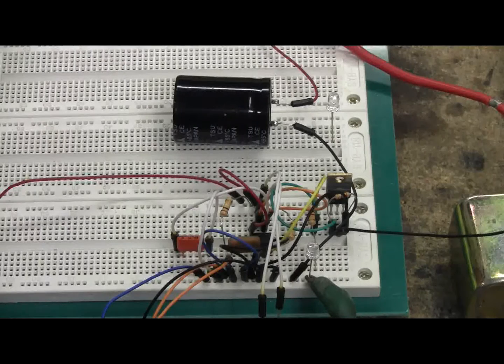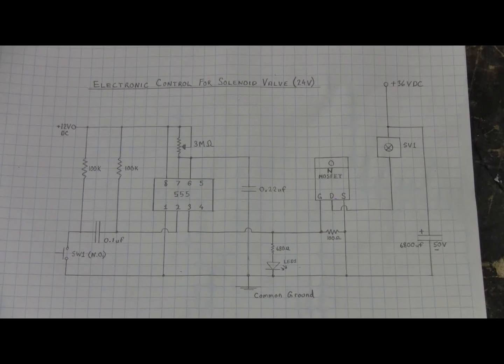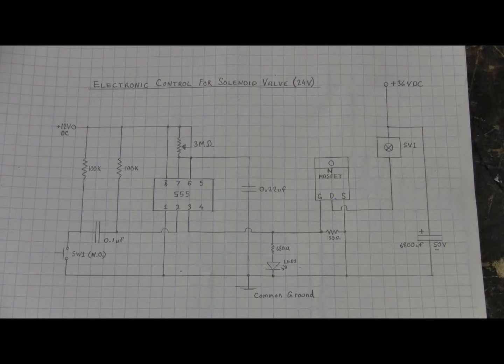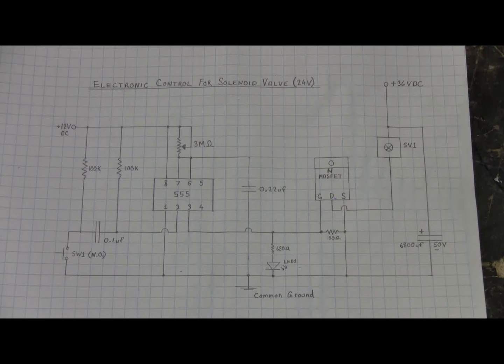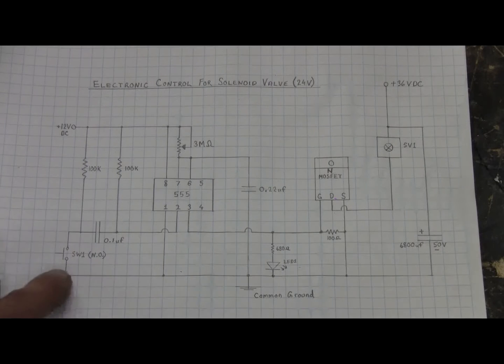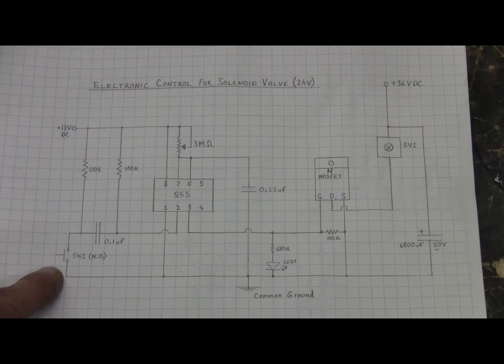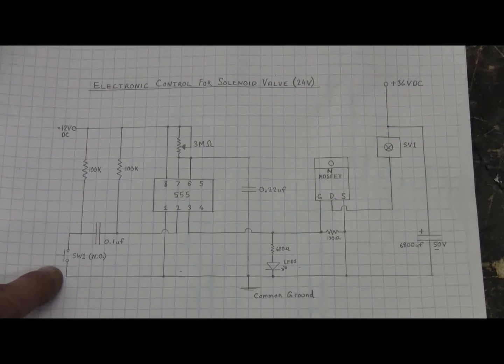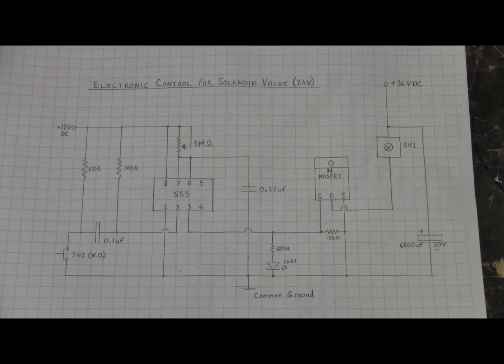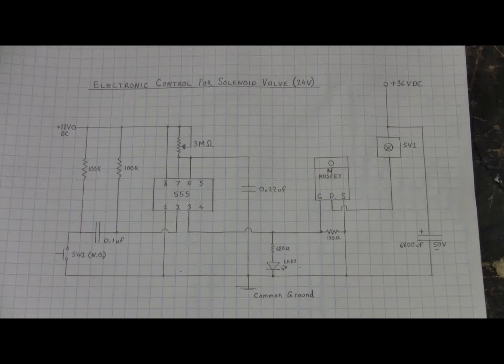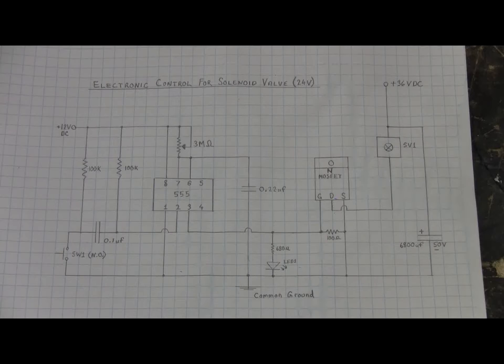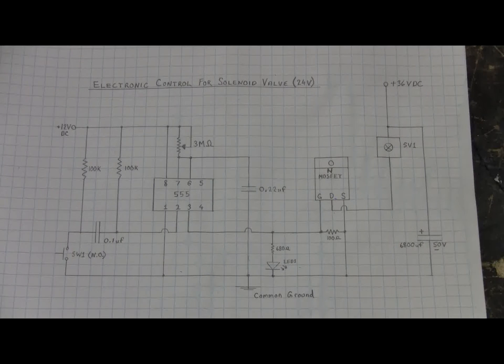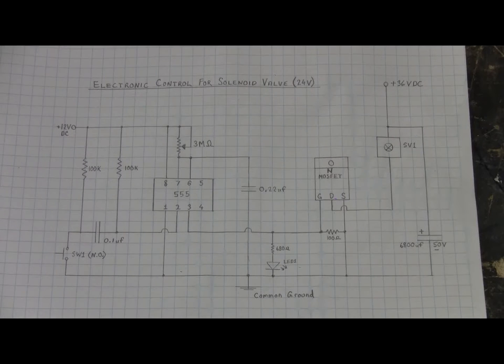Here I've zoomed in on the schematic and I'll leave it up on screen for a while so anyone who happens to be interested can pause the video and copy down the schematic. SW1 here is a momentary contact normally open push button switch. The chip is of course a 555 IC timer. The MOSFET is an N-channel MOSFET. It'll have to be capable of handling the 36 volts and it'll have to be capable of at least a couple of amps.